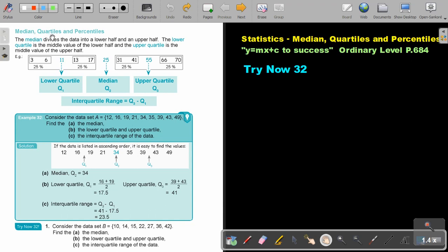Median, quartiles and percentiles. The median divides the data into a lower half and an upper half. The lower quartile is the middle value of the lower half and the upper quartile is the middle value of the upper half. So if you look at this data, can you see there's the median? Can you see there's the lower part and there's the upper part?